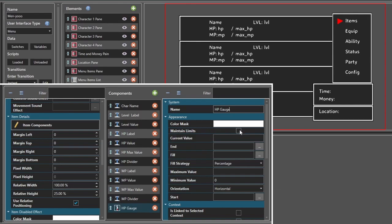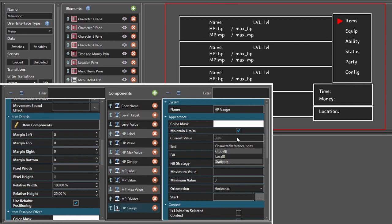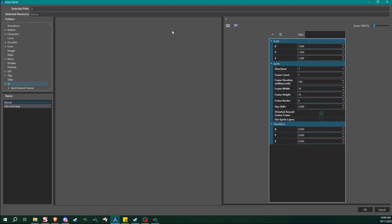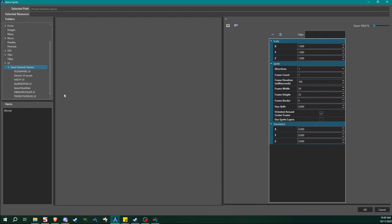We want to select 'maintain limits' because we don't want it going all willy-nilly — we want it to stay confined. For current value, you want to type out 'statistics' — we're gonna be typing that a lot — 'statistics[HP]'. Now the fill, this is what you're going to have your bar actually look like. I'm going to kind of cheese something here because I didn't set that up ahead of time.